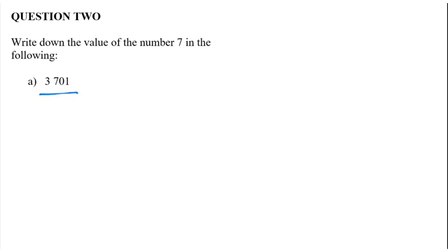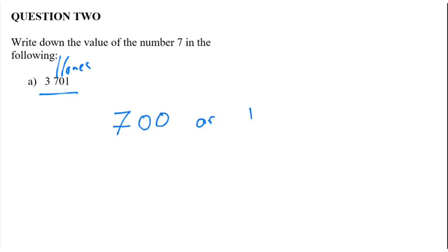When we've got it there, this is knowing our place values. So that's our ones column, then our tens column, then our hundreds column. So we could accept either an answer of 700, or you could have said it's in the hundreds column. I would have accepted either of those.